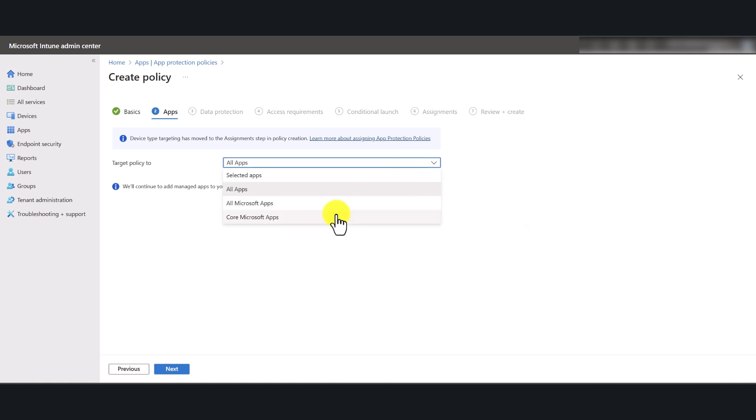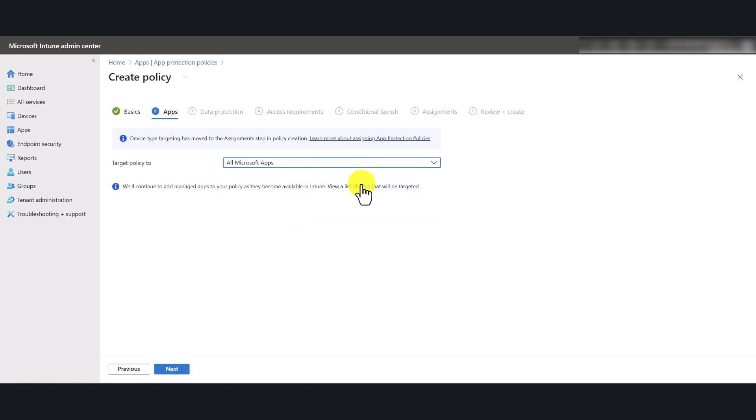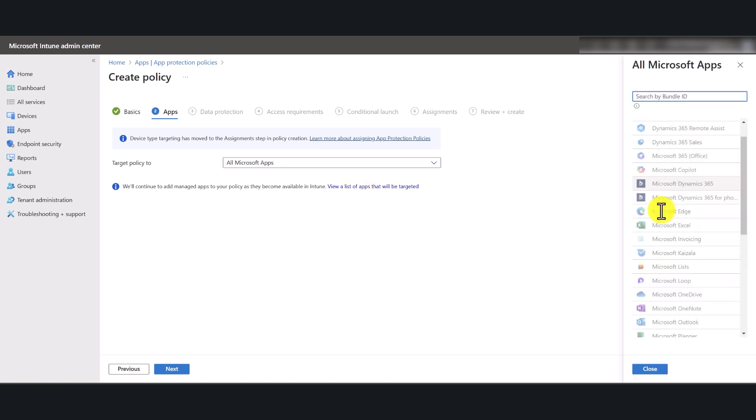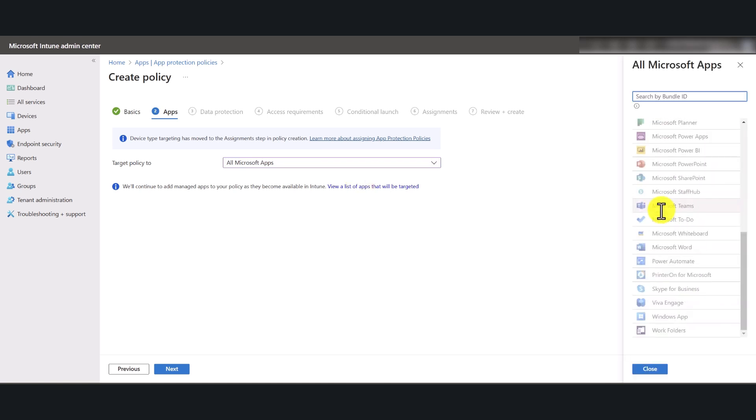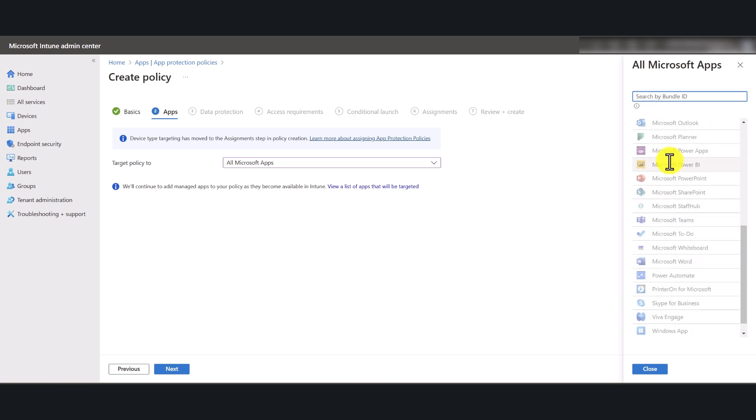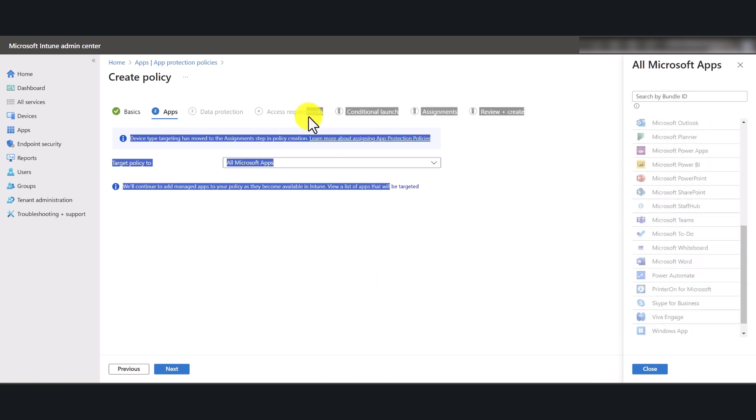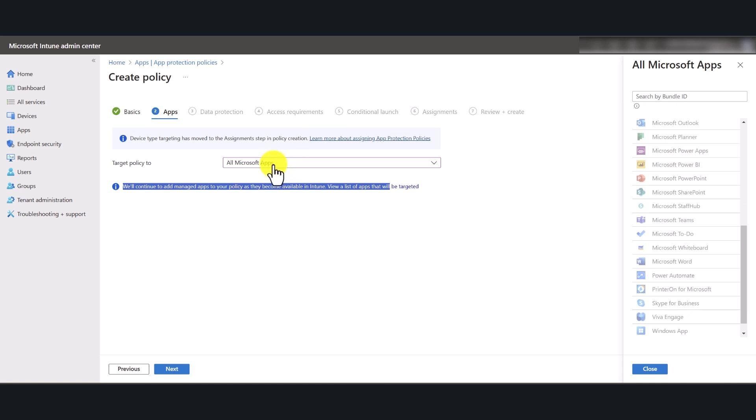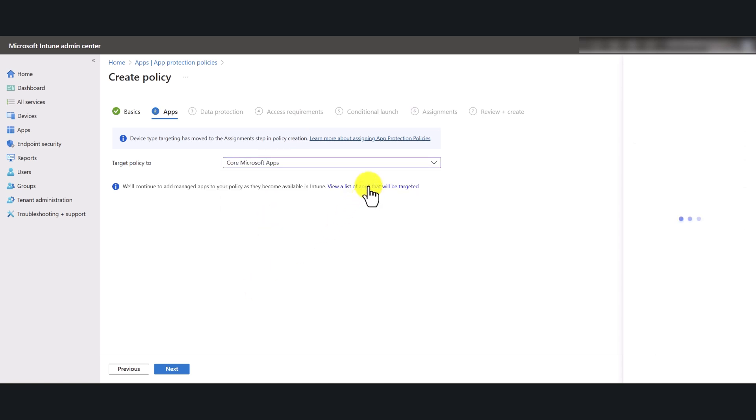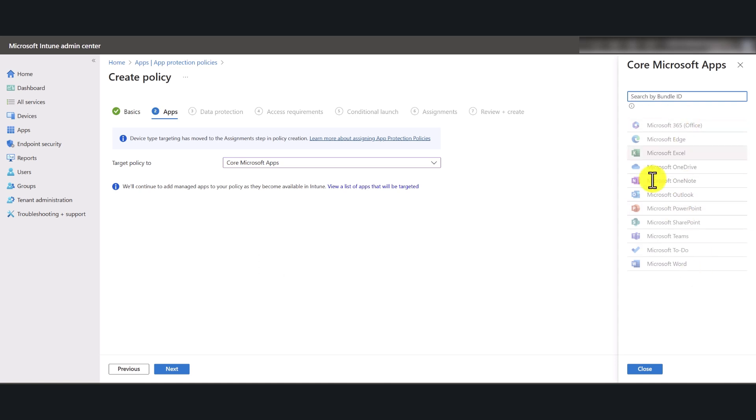That includes Microsoft applications as well as third-party cloud applications. All Microsoft apps, it's pretty self-explanatory. All Microsoft applications, there are some that you use almost on a daily basis, and some are less popular. And if you go with core Microsoft apps, you will have the core Microsoft list of applications that are most popular.